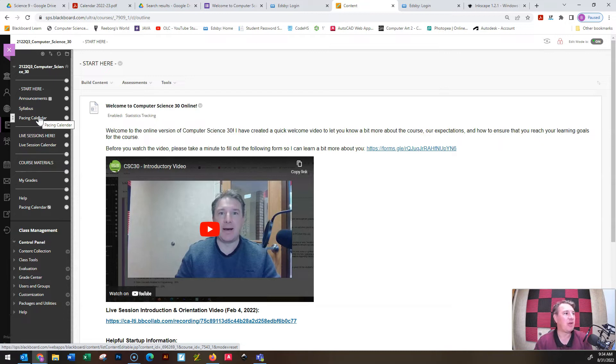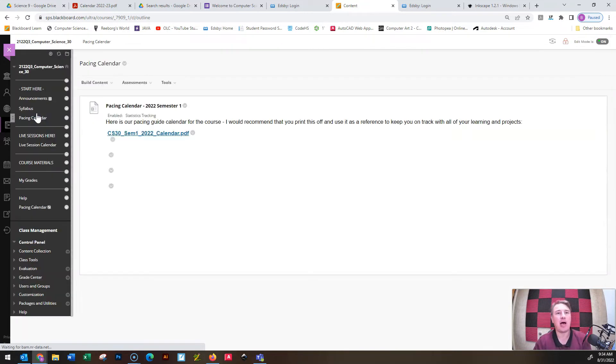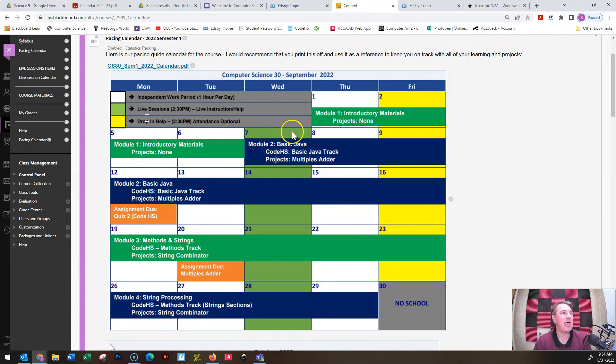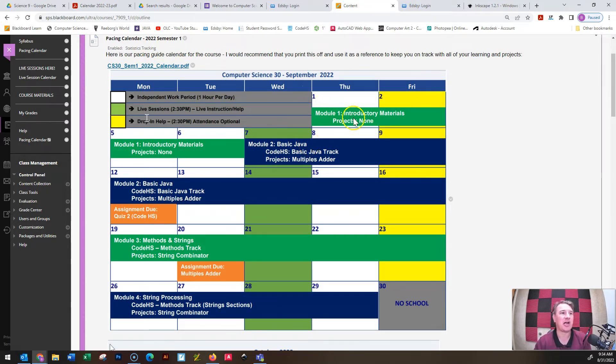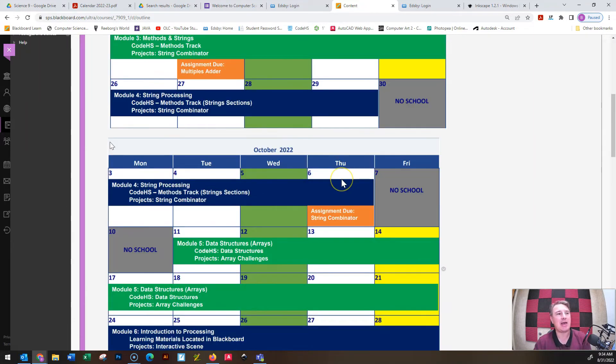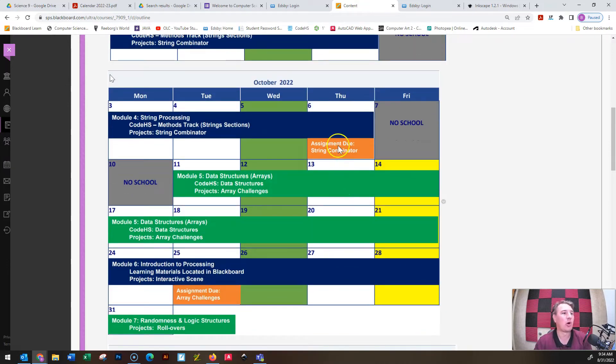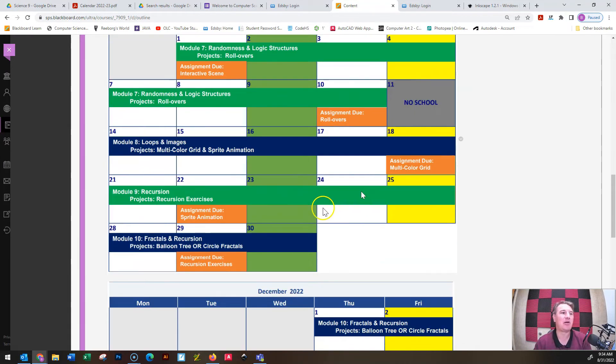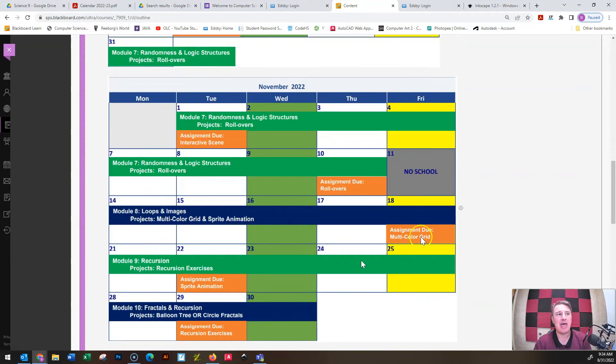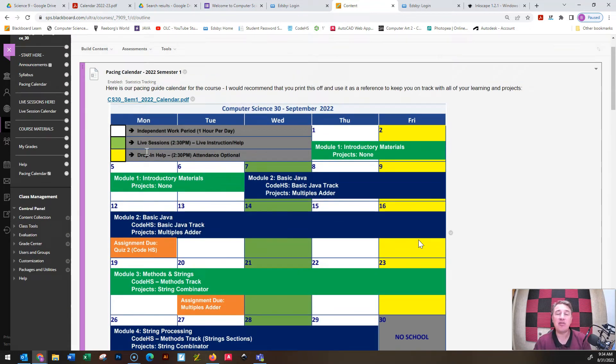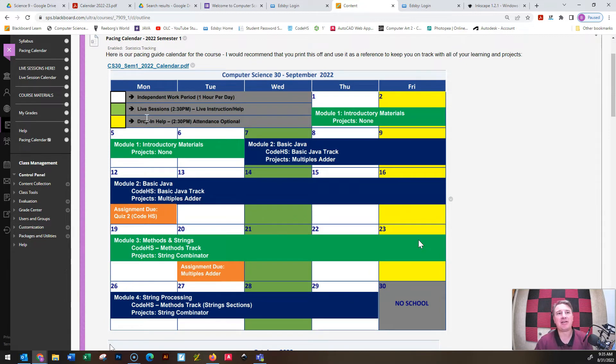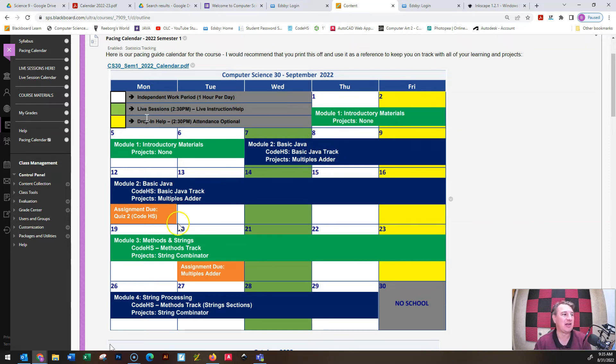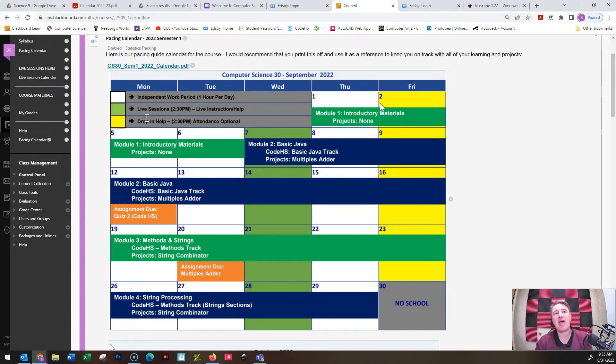I always recommend that students print off the pacing calendar. So, there is a picture version and there is also a PDF version here. And I always recommend that students print it off and keep it near the area that you work in, just so you can check off the days and make sure that you are in the appropriate unit, working on the appropriate projects, and help you organize your workload so that you are completing things in a timely manner, you are submitting them in a timely manner, and that you don't fall behind.